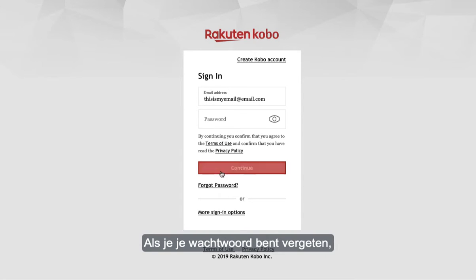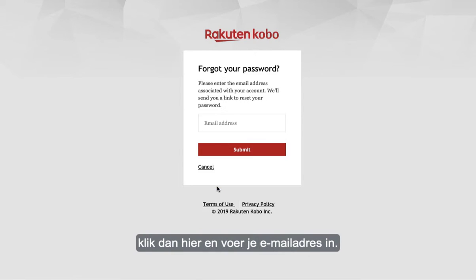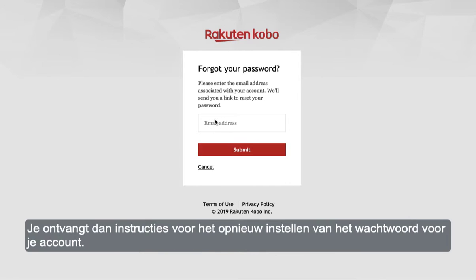If you've forgotten your password, click here and enter your email address. You'll receive instructions on how to reset the password for your account.